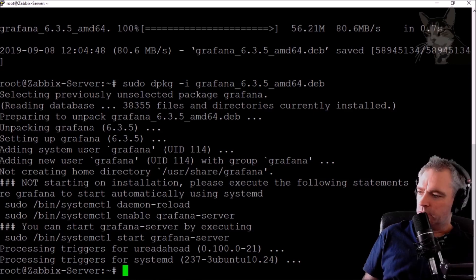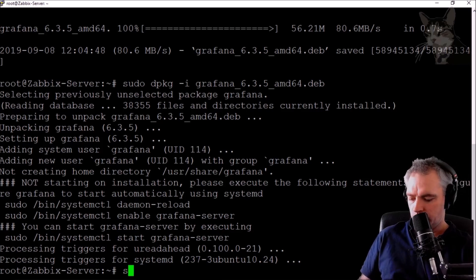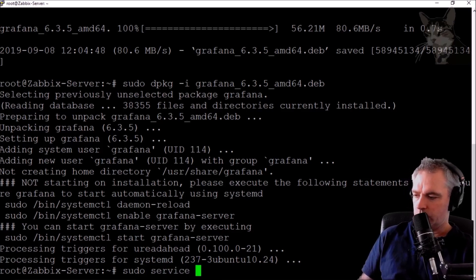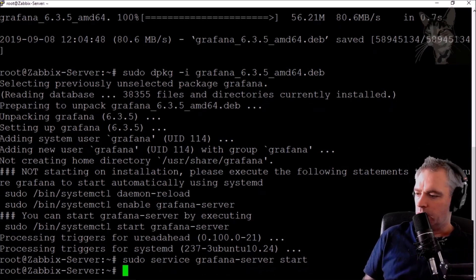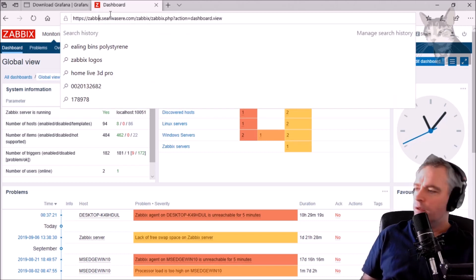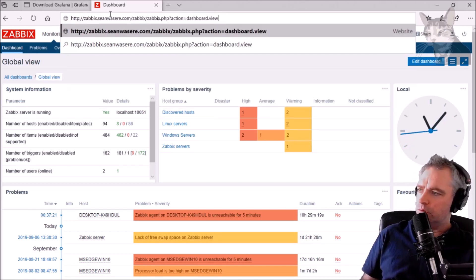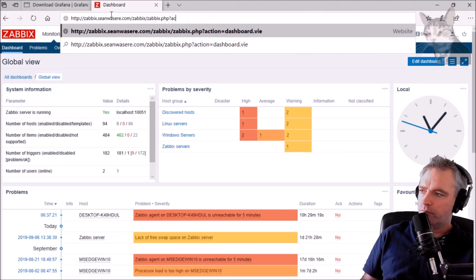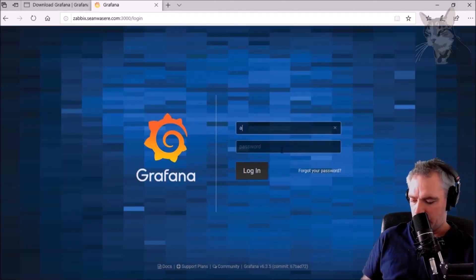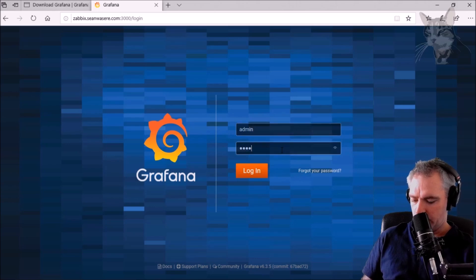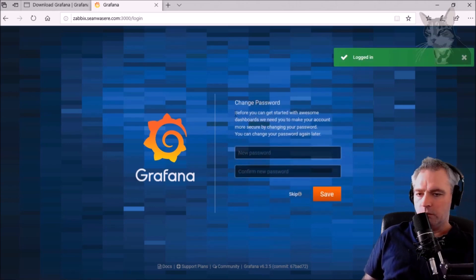After that, we have to start the Grafana server: sudo service Grafana-server start. Now, the default Grafana install isn't adding an SSL certificate, so it's going to be on HTTP. If I just visit my URL and put in port 3000, there we go — it takes me to the Grafana login straight away. The default username and password is admin/admin. Logged in, it wants a new password. User password changed.